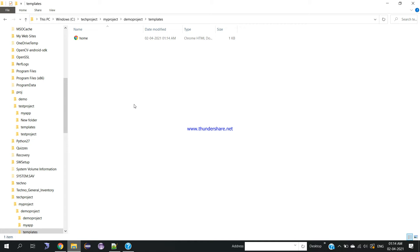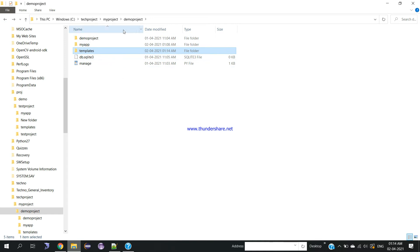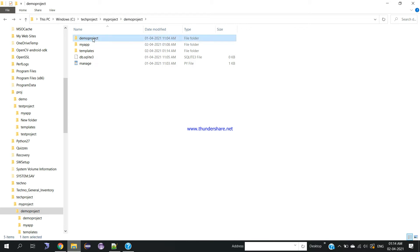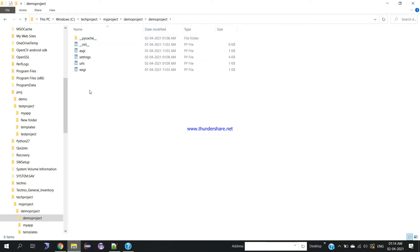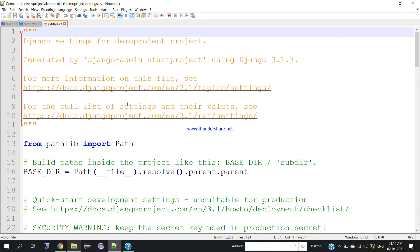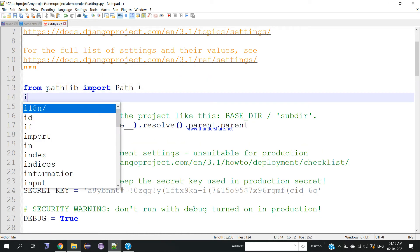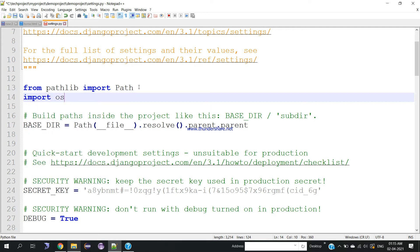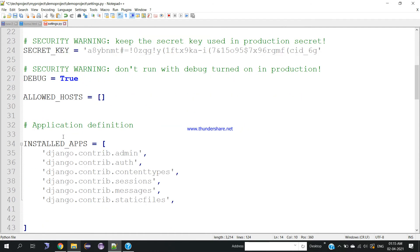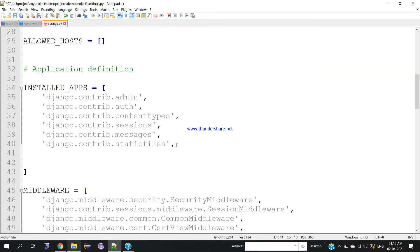After creating the HTML page, we need to do some additional settings to run it with the Django server. Go to your project — inside demo project, click on the inner demo project folder. Open settings.py with Notepad. Here we need to add 'import os' at the top. Then move to the INSTALLED_APPS section.